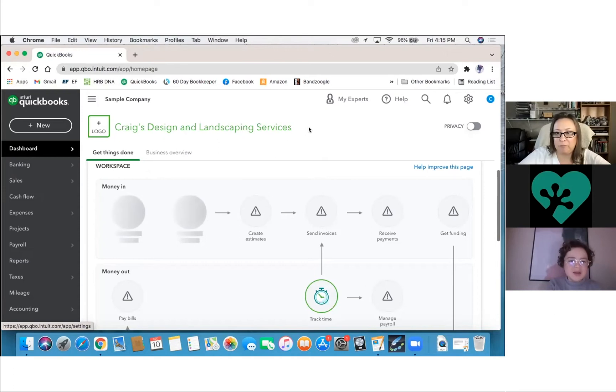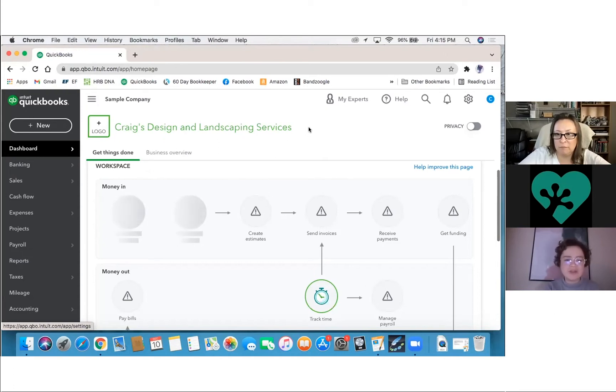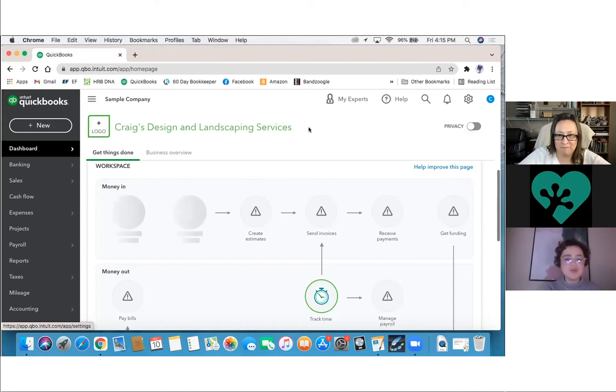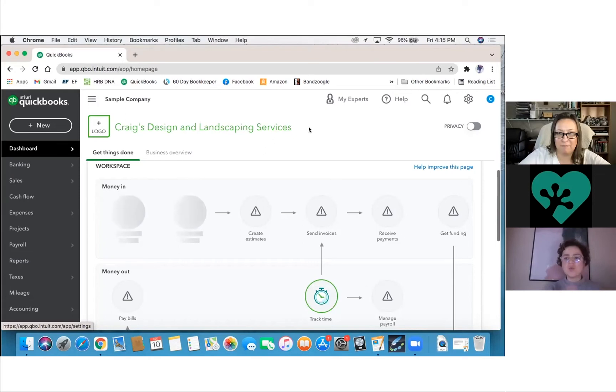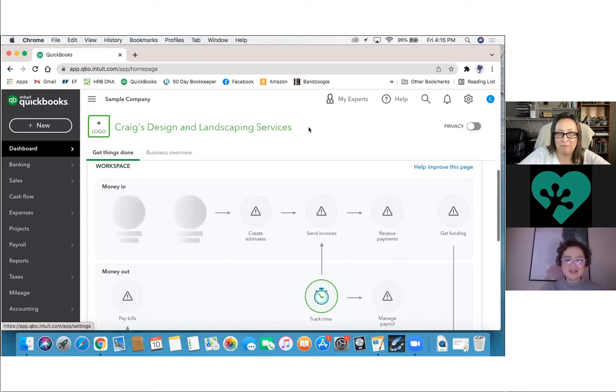Yeah, I mean, I'm just kind of finding it hard to navigate where everything is. Sometimes I have duplicates, and sometimes I'm not sure what account is matching to what payment. I just wanted to get some clarification on how to navigate this a little faster.